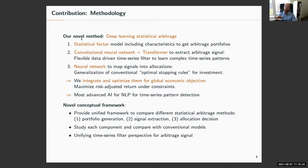We use a flexible non-parametric allocation rule based on a neural network to map the signal into a trading rule — a generalization of a conventional optimal stopping rule for investment. All of this is integrated based on a global economic objective, namely to maximize risk-adjusted returns under constraints.